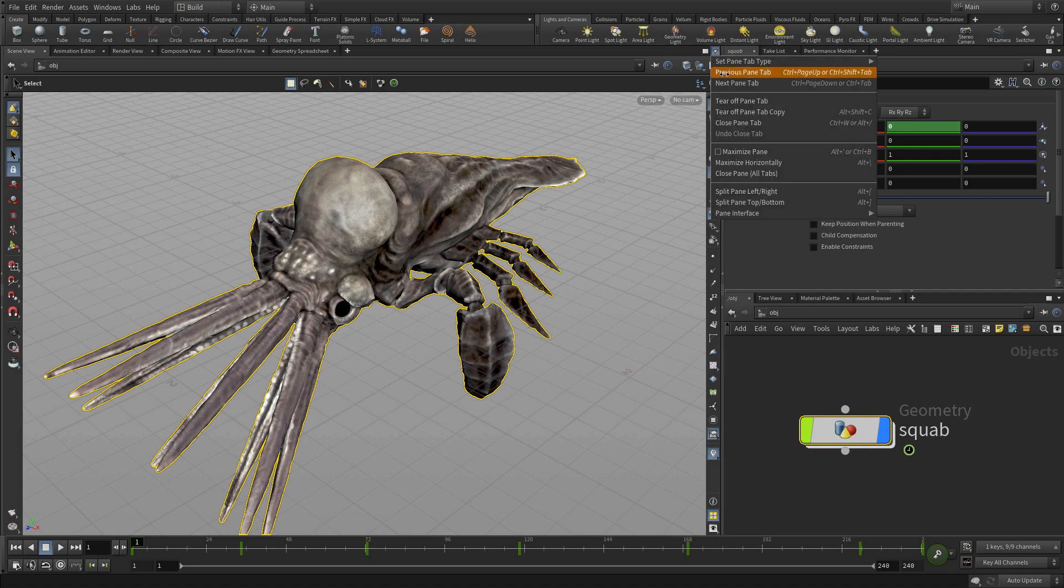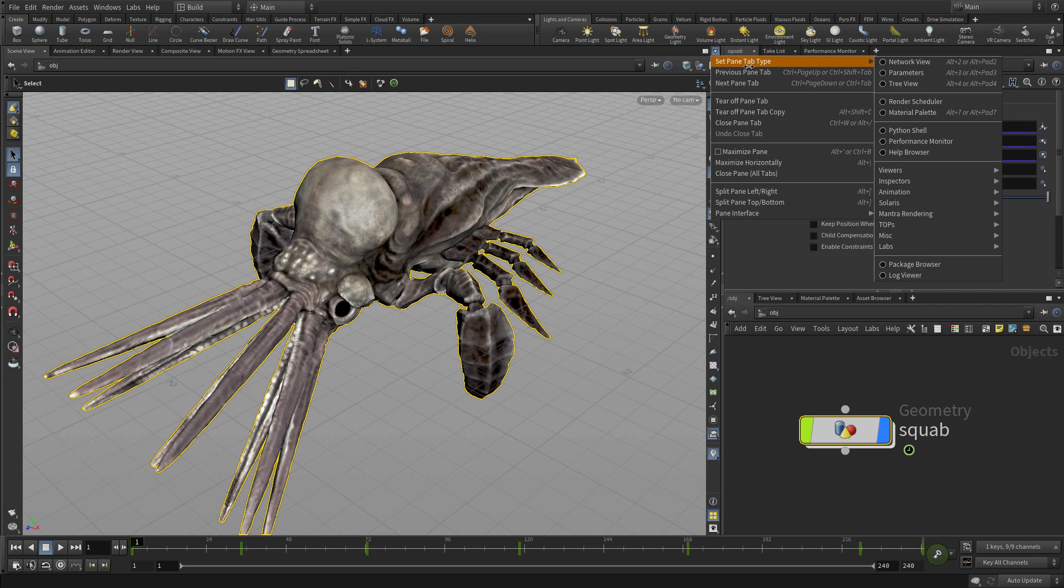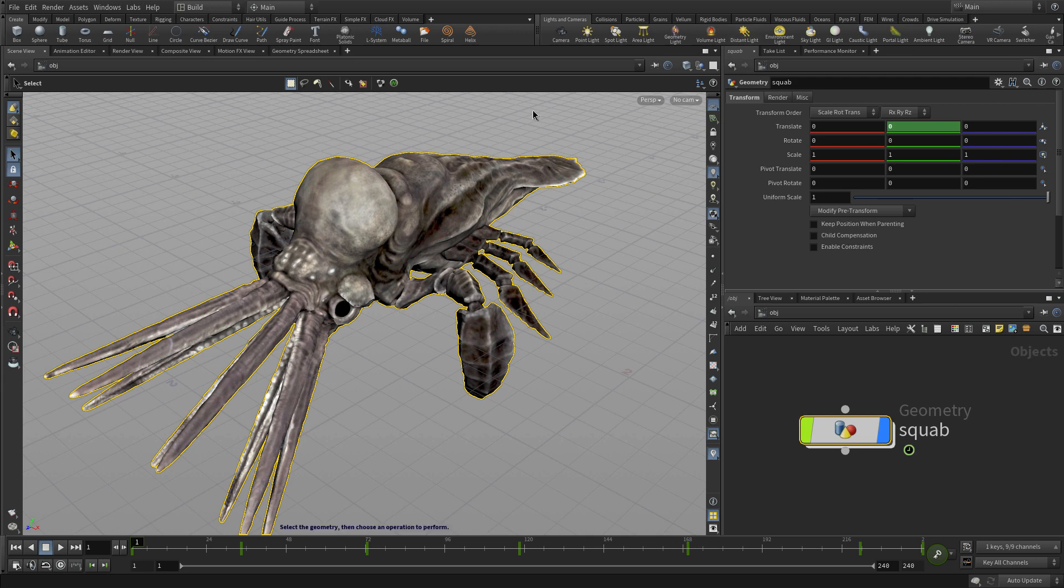You've got a menu at the top of each pane section which lets you do things like tear off, maximize, minimize and so on and it's worth noting that.